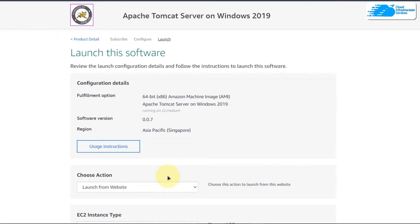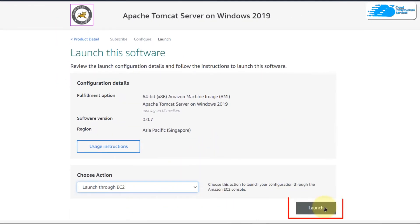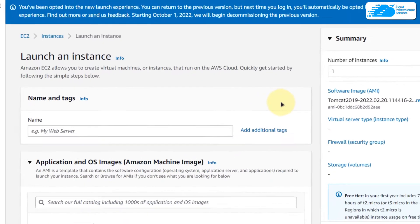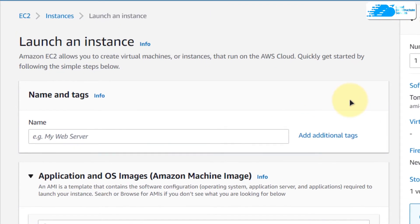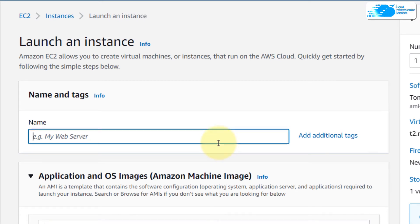What I like to do is change it from website to EC2 and then click on Launch. This is going to open up the EC2 management console in a new tab where you can customize your virtual machine. So give your virtual machine a deployment name — I'm going to call mine Apache.